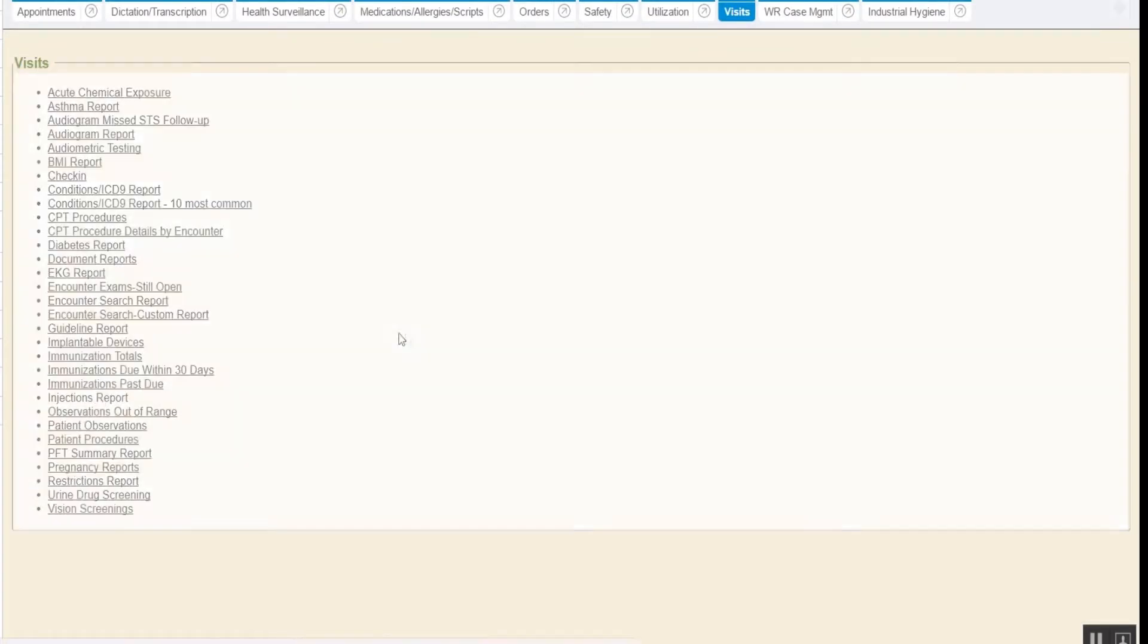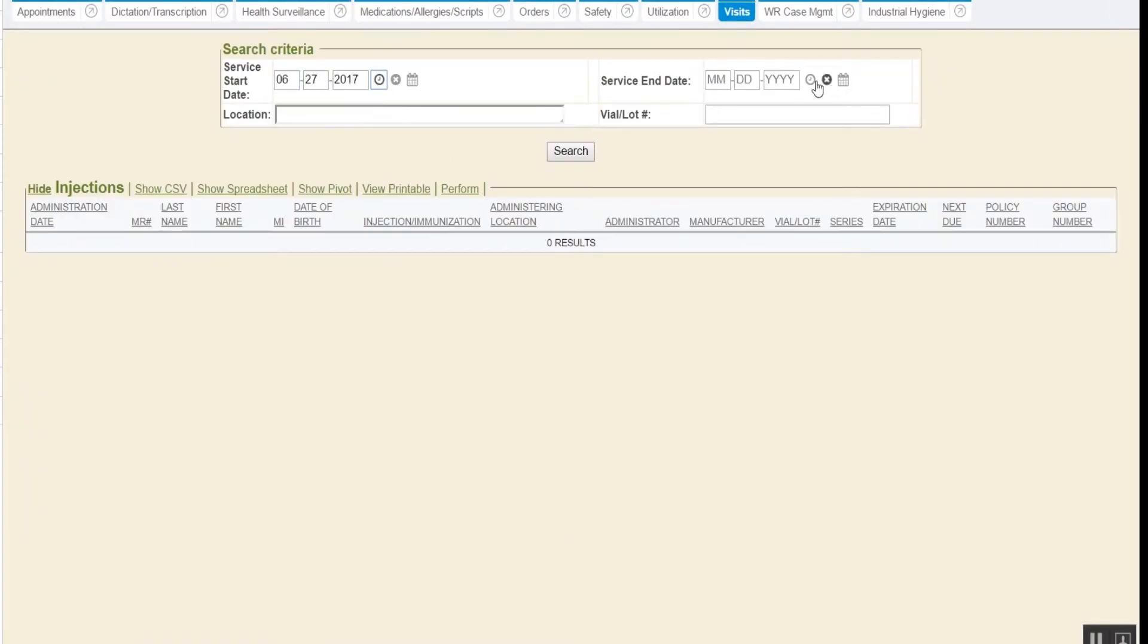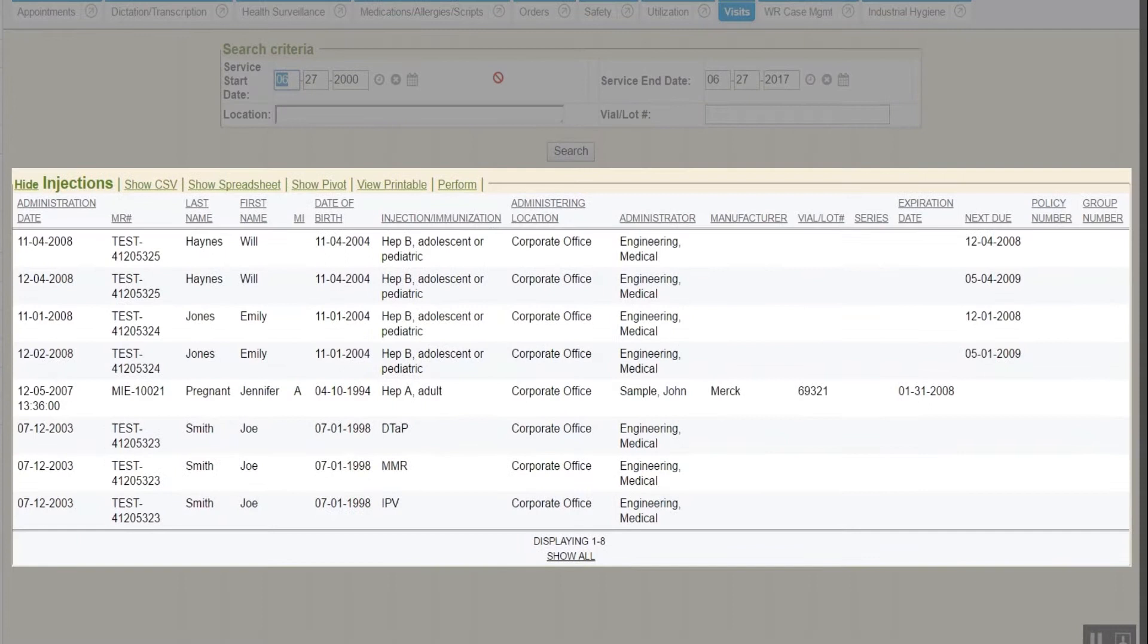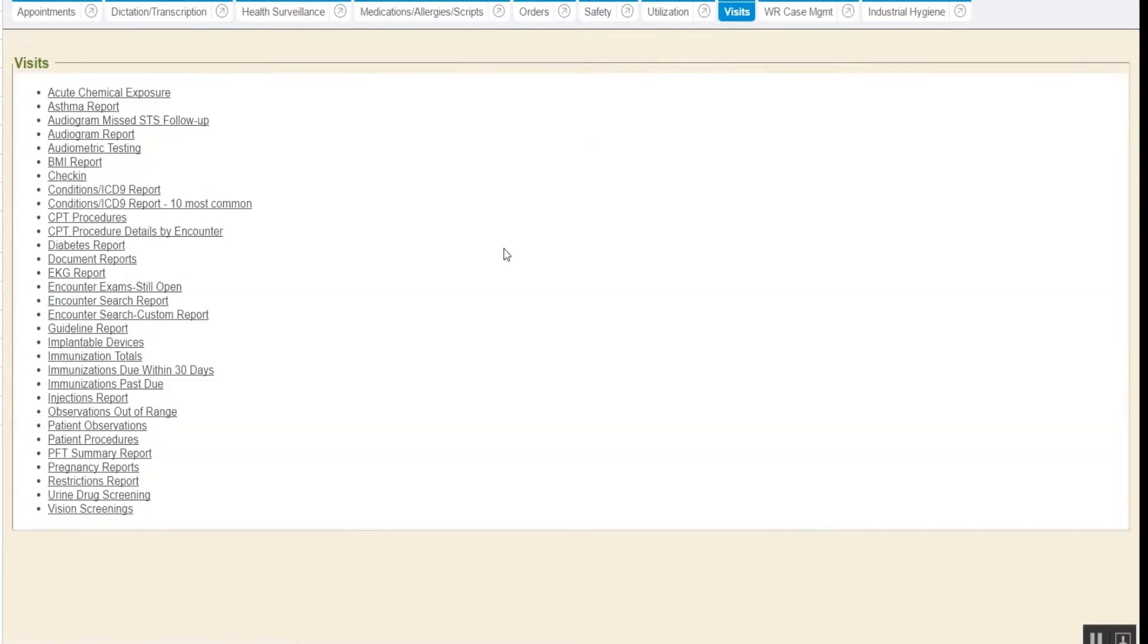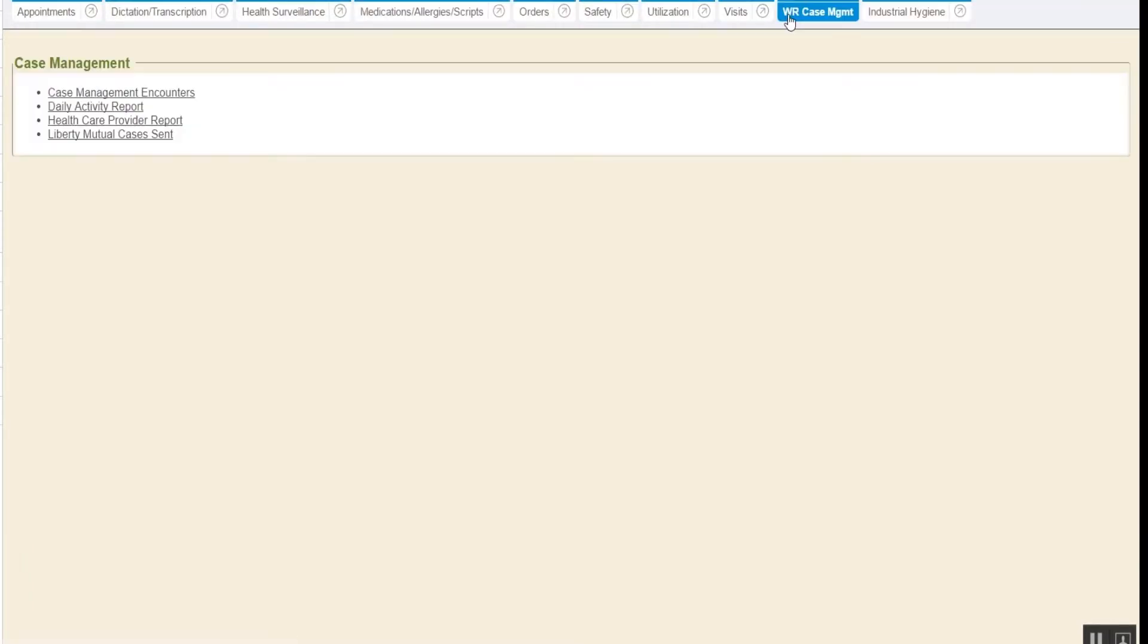This is a detailed injections report, which will show all injection information as well as the next due date. Enterprise Health also has reports that show injections due within 30 days or past due. There are also standard reports for case management and industrial hygiene.